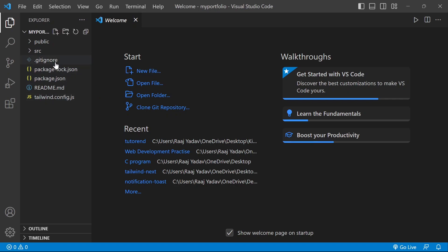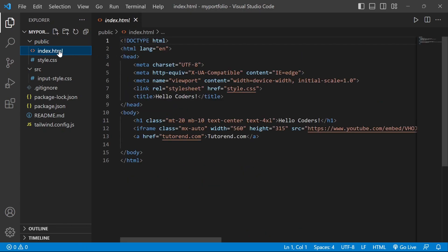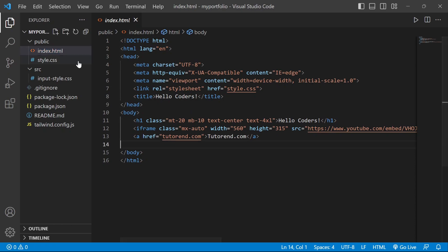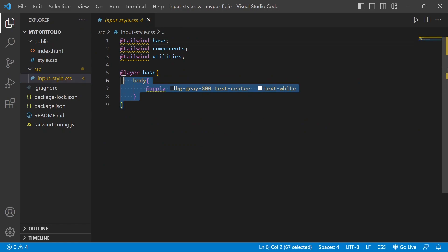If you open this in VS Code, you can see the files. Basically there is a 'public' folder where you write your HTML files or JavaScript files in which you are going to use Tailwind CSS. There is also a 'src' folder with an 'input.css' file from which you use Tailwind CSS to style your project.